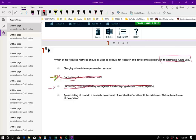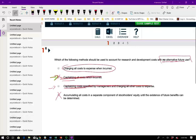Choice D says accumulating all costs in a separate component of stockholders' equity until the existence of a future benefit can be determined. That would mean turning it into equity until we can use it later and then amortizing it — that doesn't apply here, so D is out. The answer is to charge all costs to expense. Research and development is expensed.